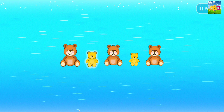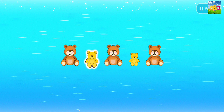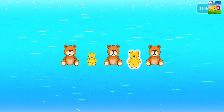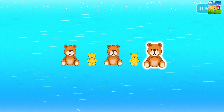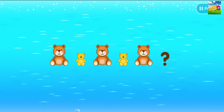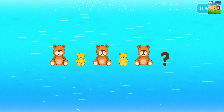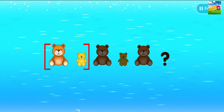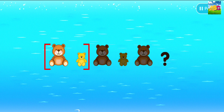Big bear. Small bear. Big bear. Small bear. Big bear. What comes next? Look! The pattern is made using big bear and small bear.